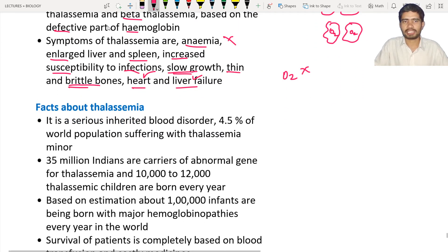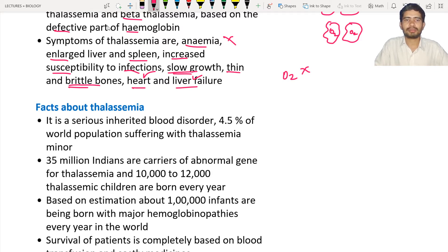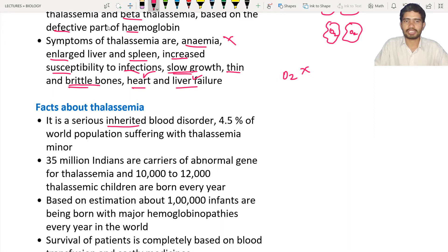Here are the facts about thalassemia. It is a serious inherited blood disorder — inherited means the disease coming from parents or grandparents to children. 4.5% of the whole population is suffering from thalassemia minor. There are two types: thalassemia major, where the disease condition is severe, and thalassemia minor, where the disease condition is not that severe.